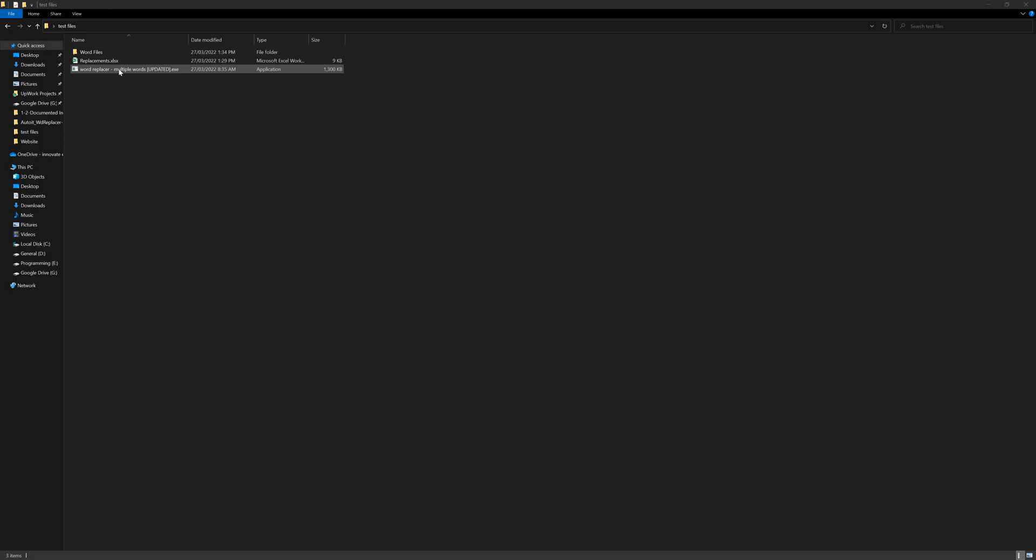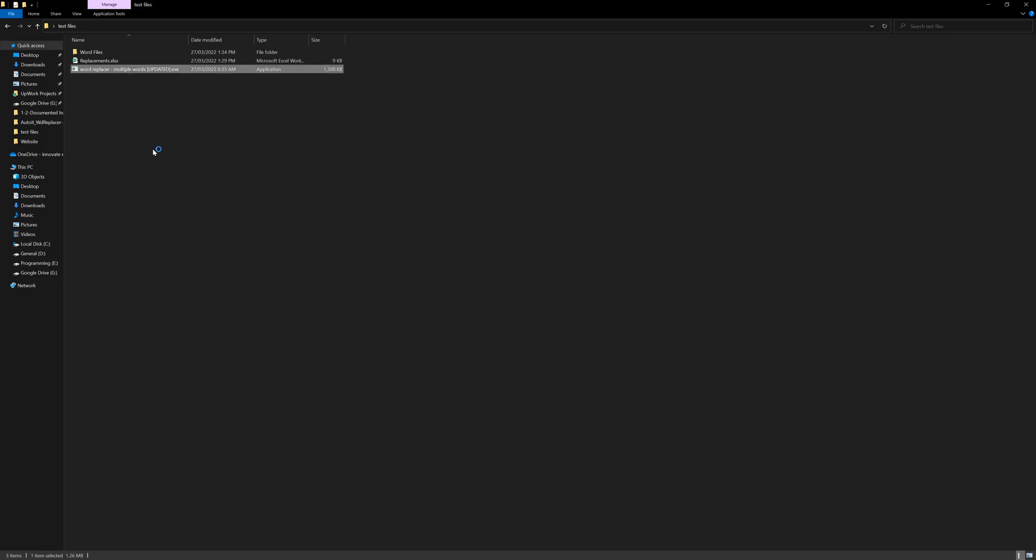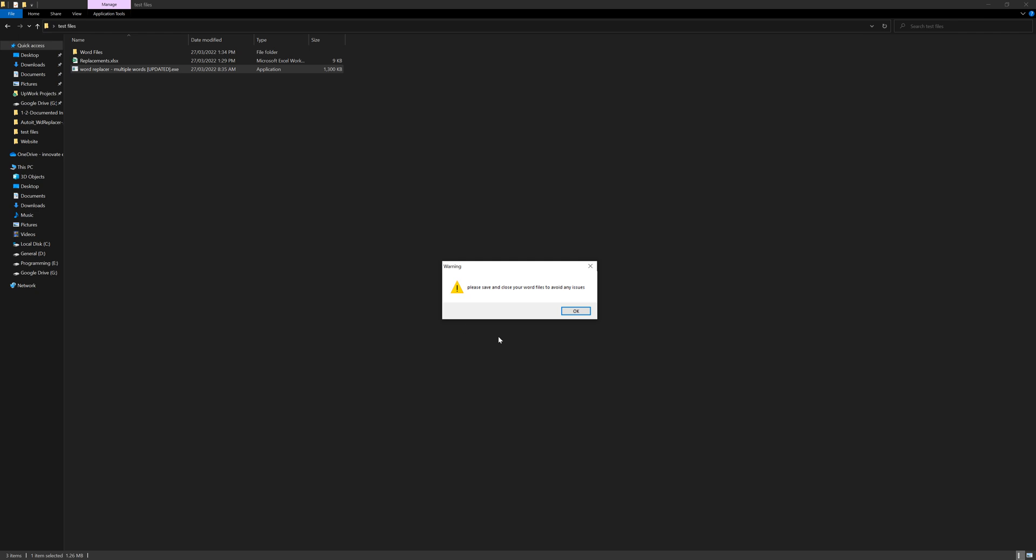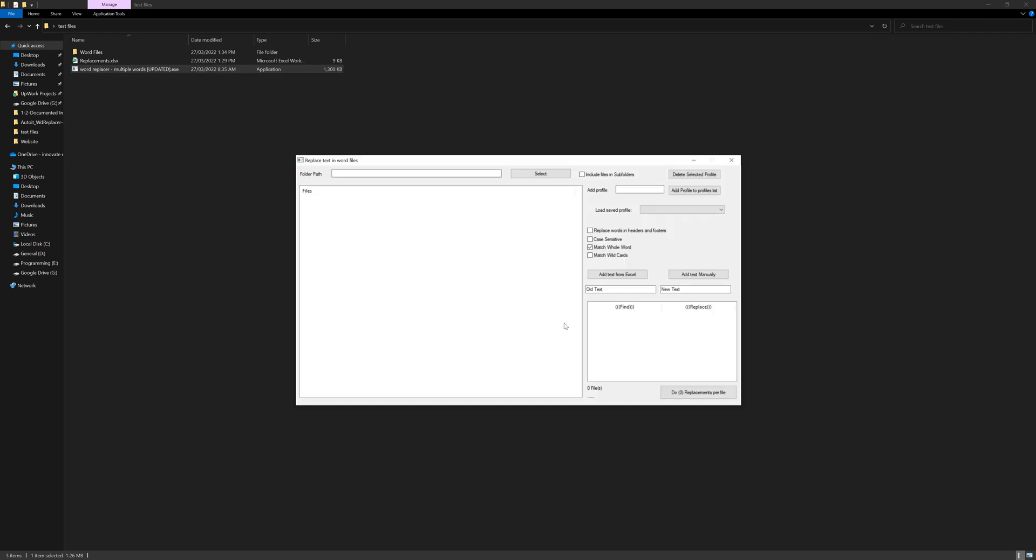Hello everyone, in this tutorial I'm going to show you how to use the updated version of the word replacer.